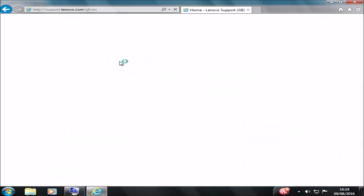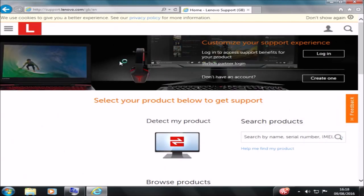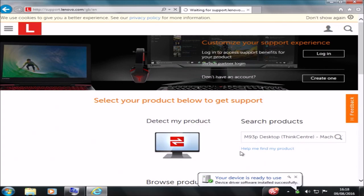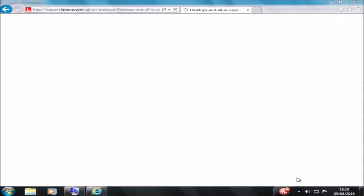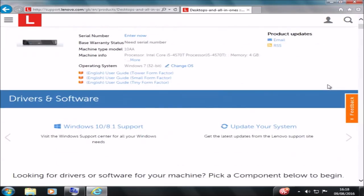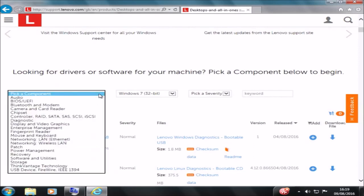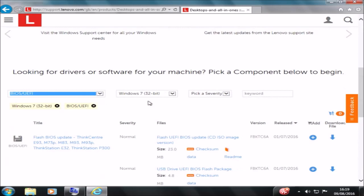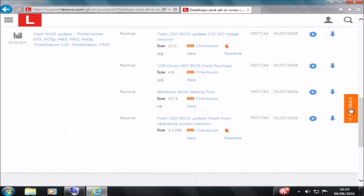Let's go to the Lenovo website and under product I'm going to type in the 10AA-S1NM01. Once I've done this it detects it's an M93P desktop, which is correct — so that's a good sign. I'm here to update the BIOS, so I'll scroll down and select BIOS/UEFI. I can see a number of updates offered, but what I want is the flash UEFI BIOS update — flash from the operating system version.